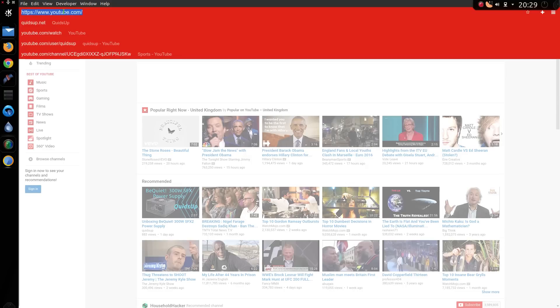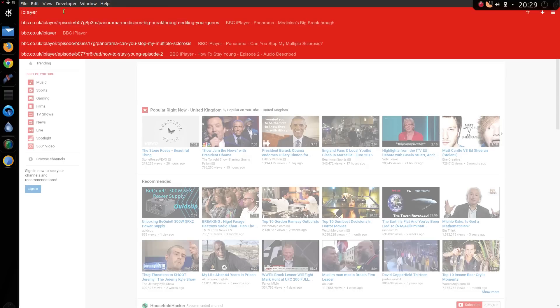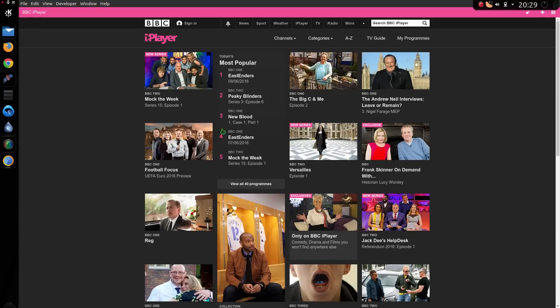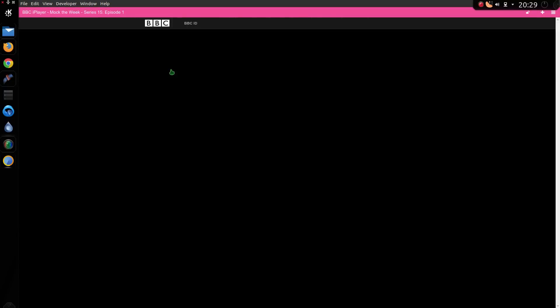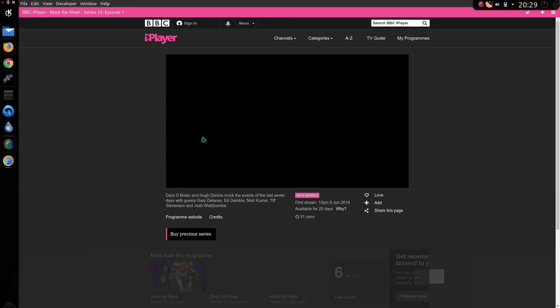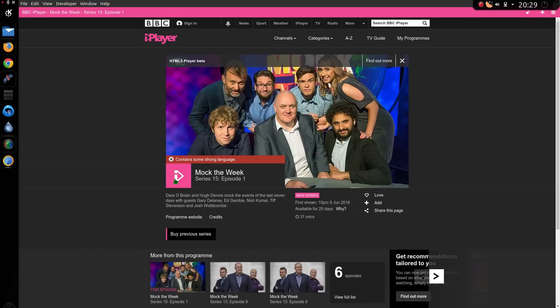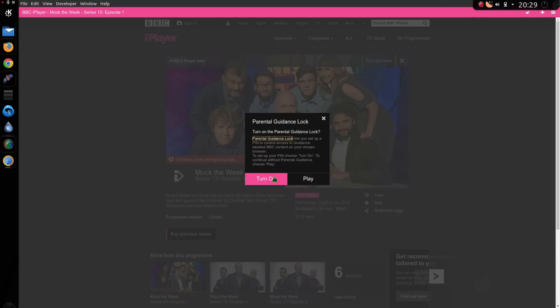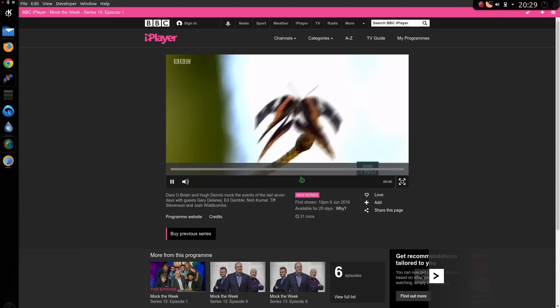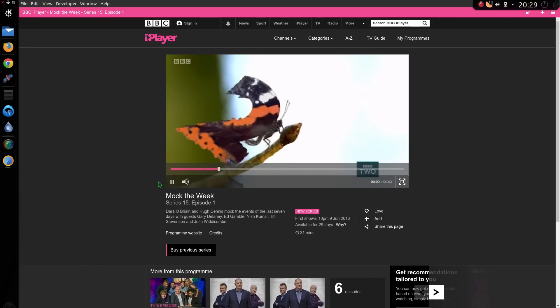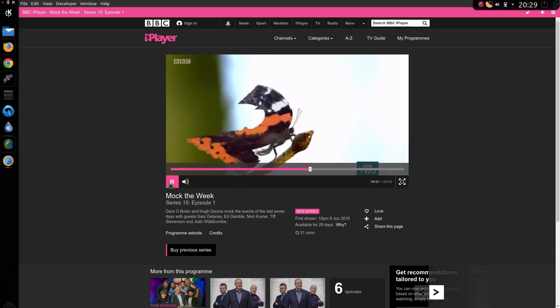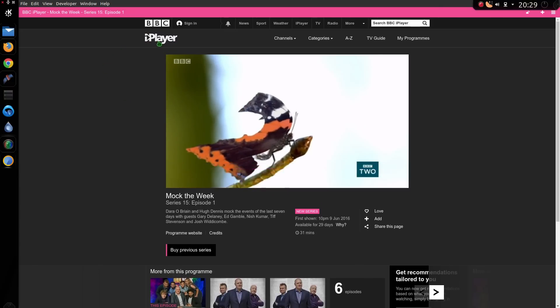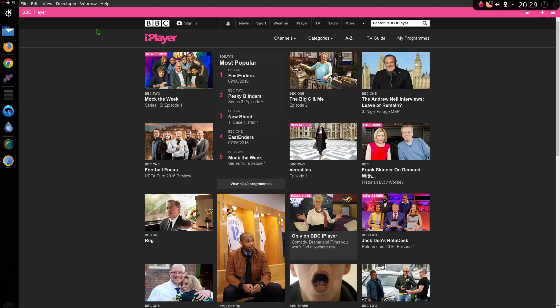Same for BBC iPlayer. So I'll play a little bit of that. Oh sure, I'm age 16 or over. Whatever. Just play the damn thing. Yes, the video plays.